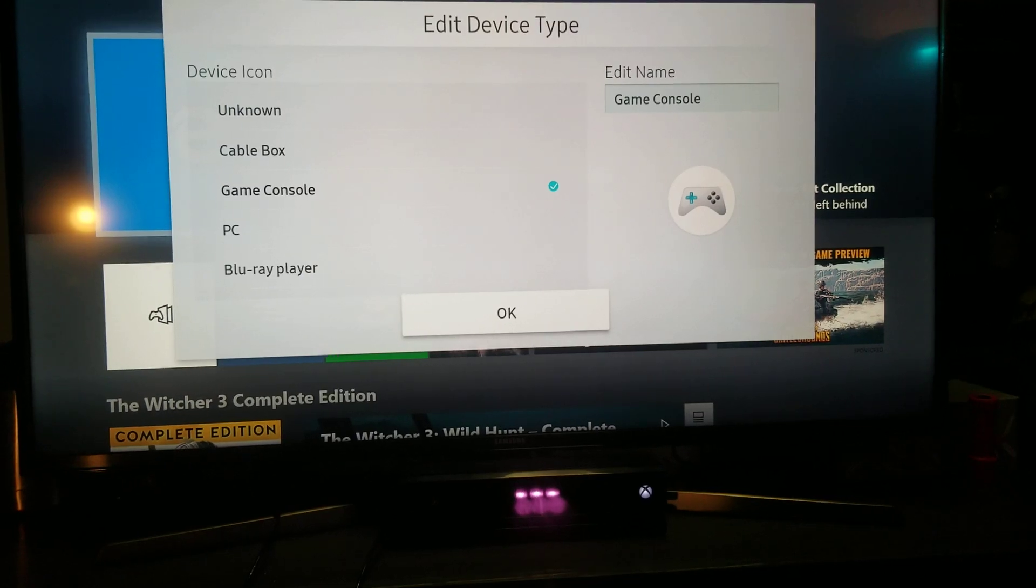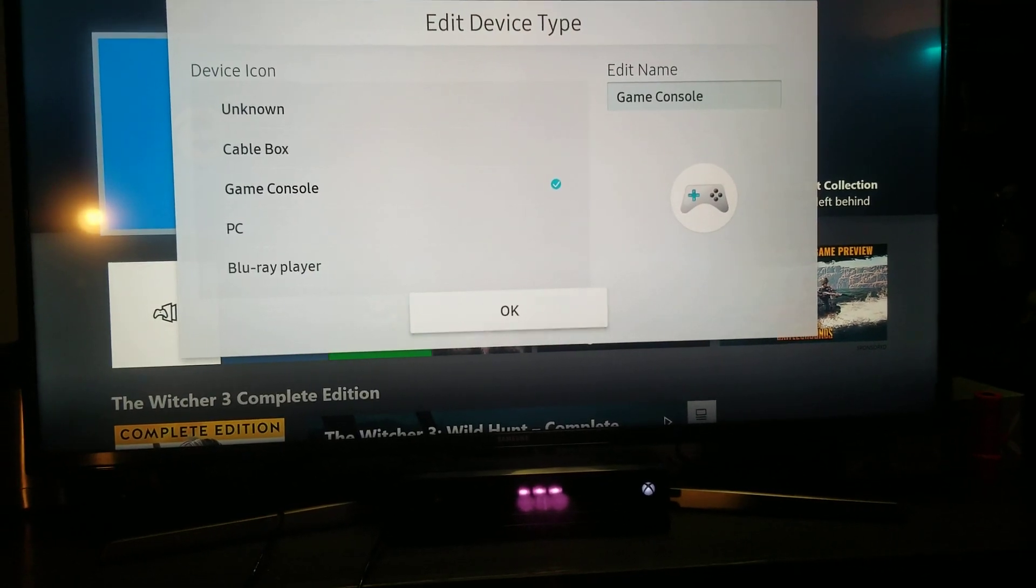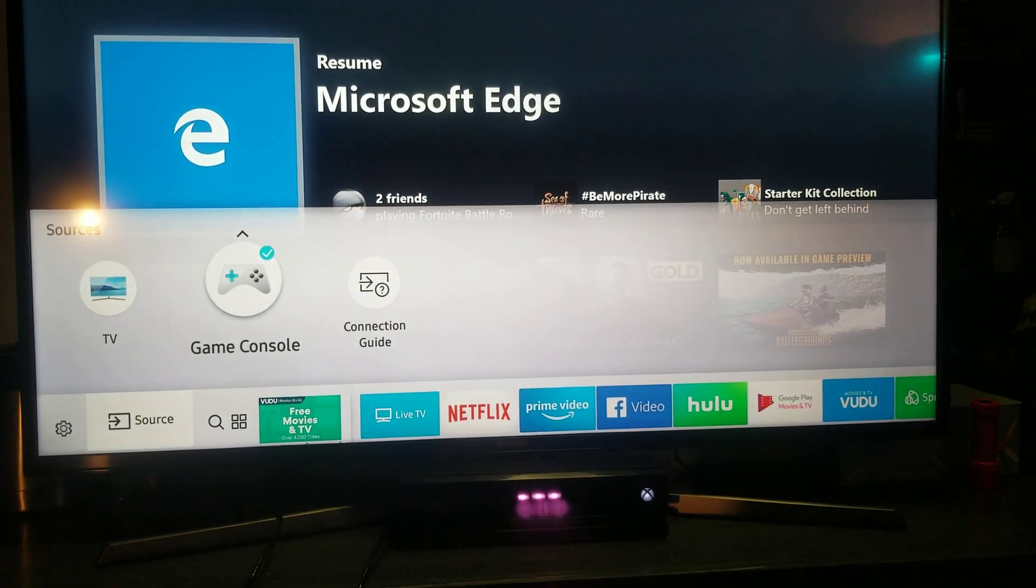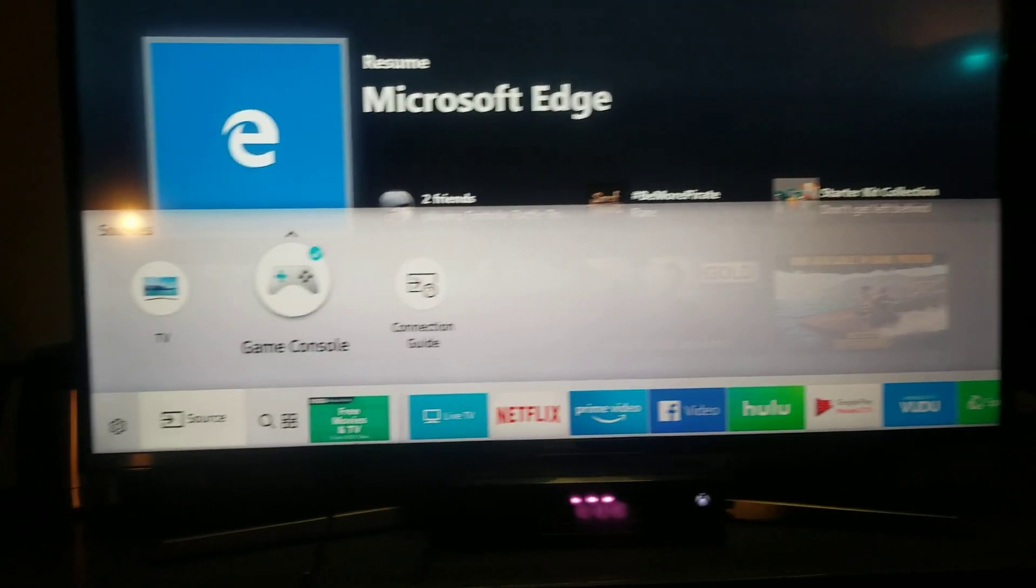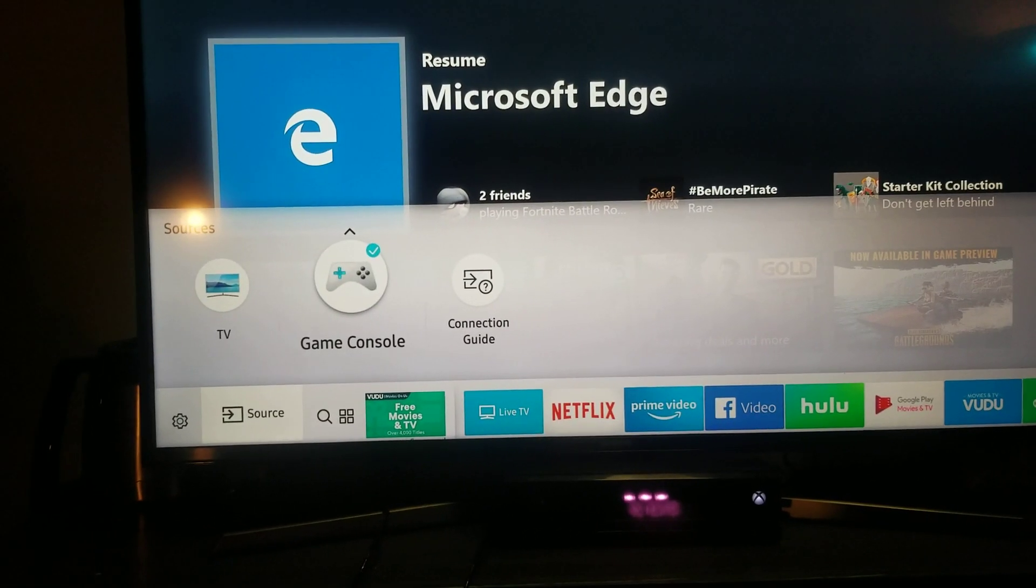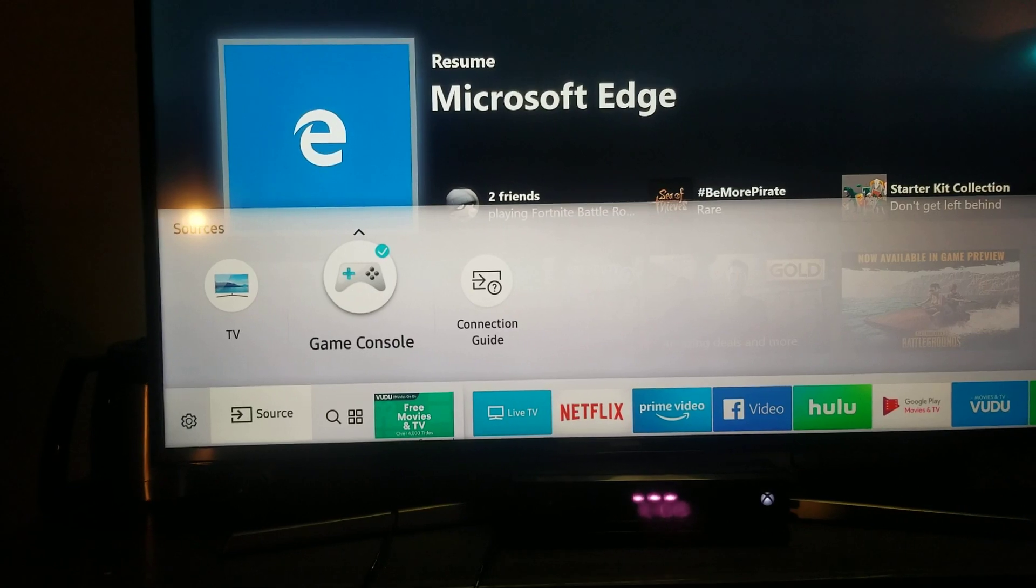Alright, then you go down, hit OK. Boom. Done. Just like that.